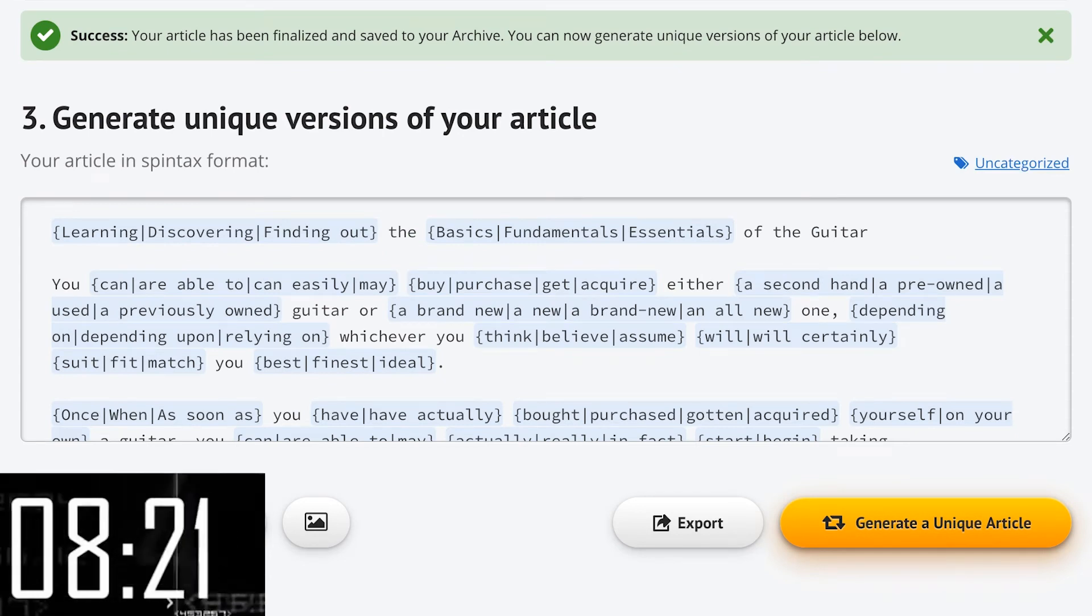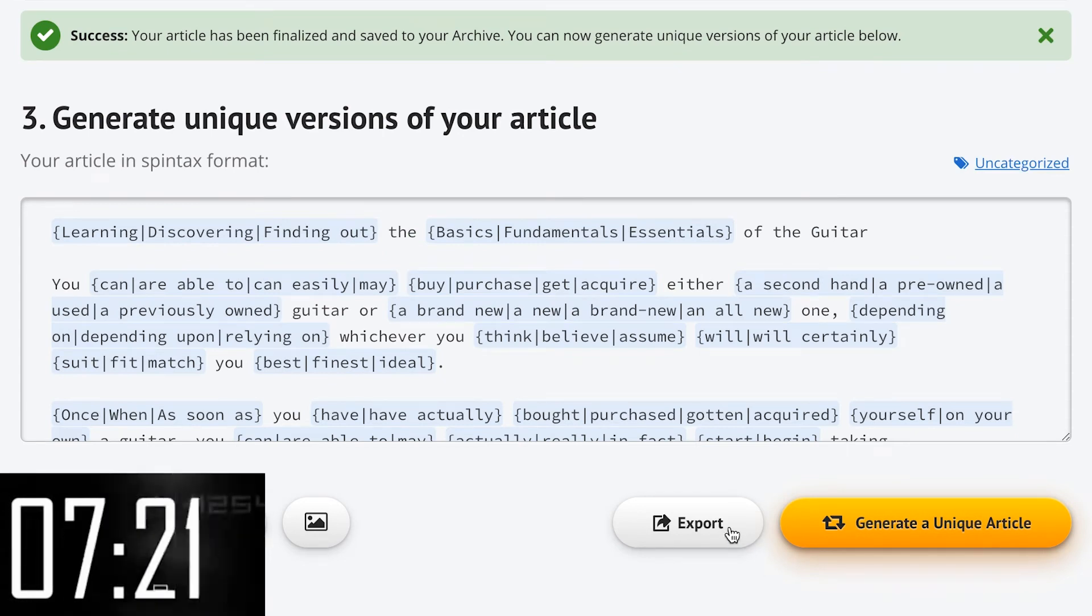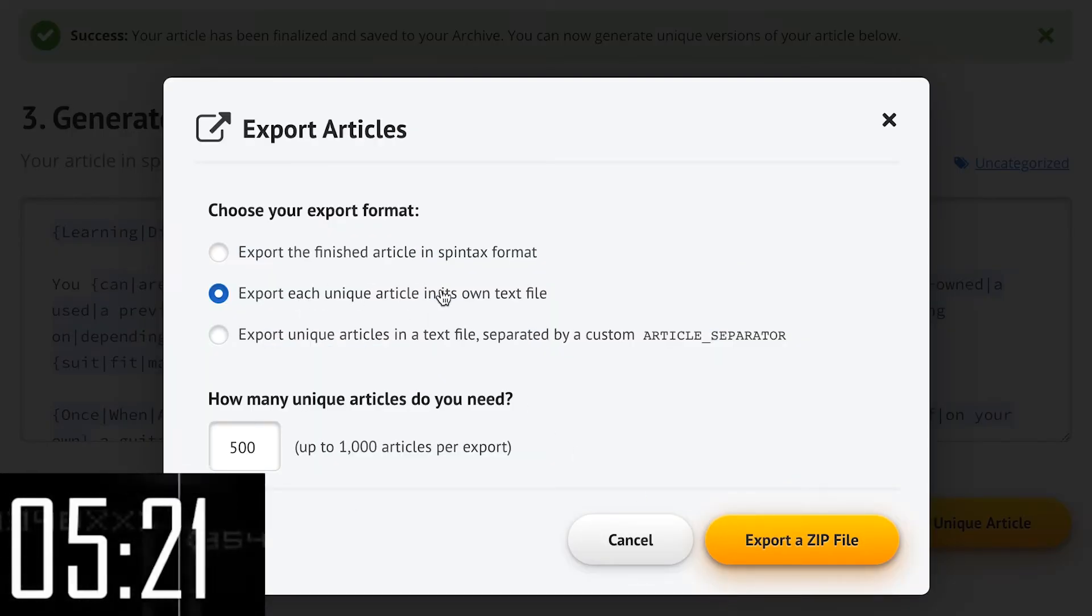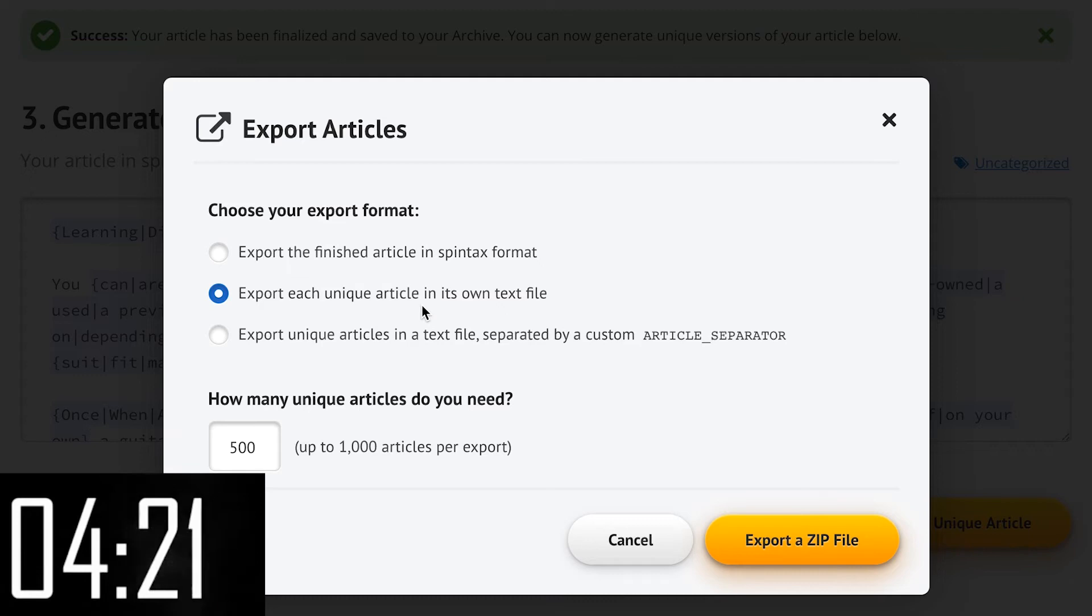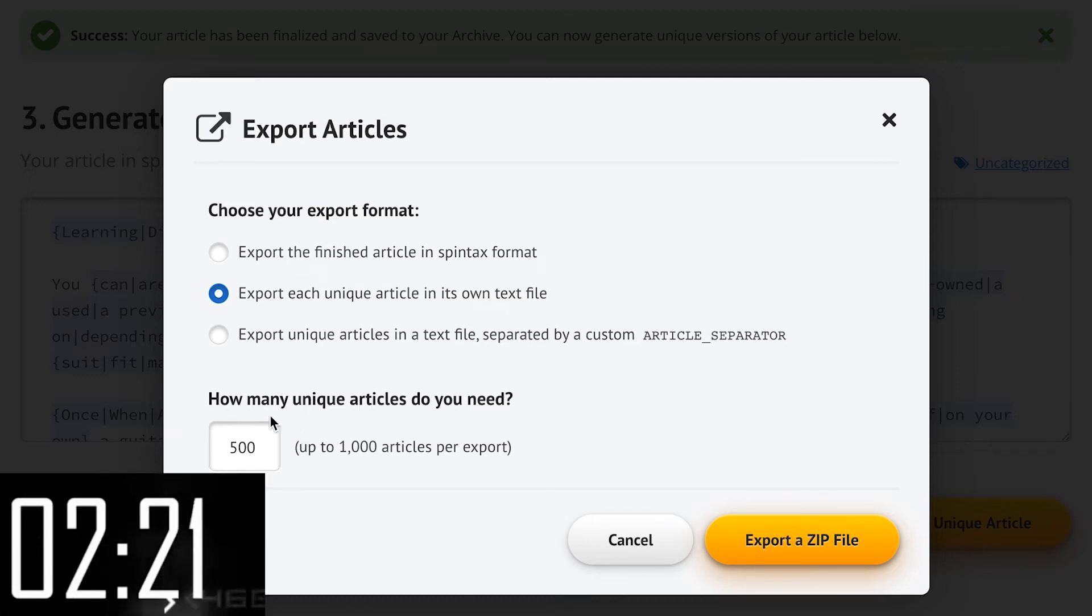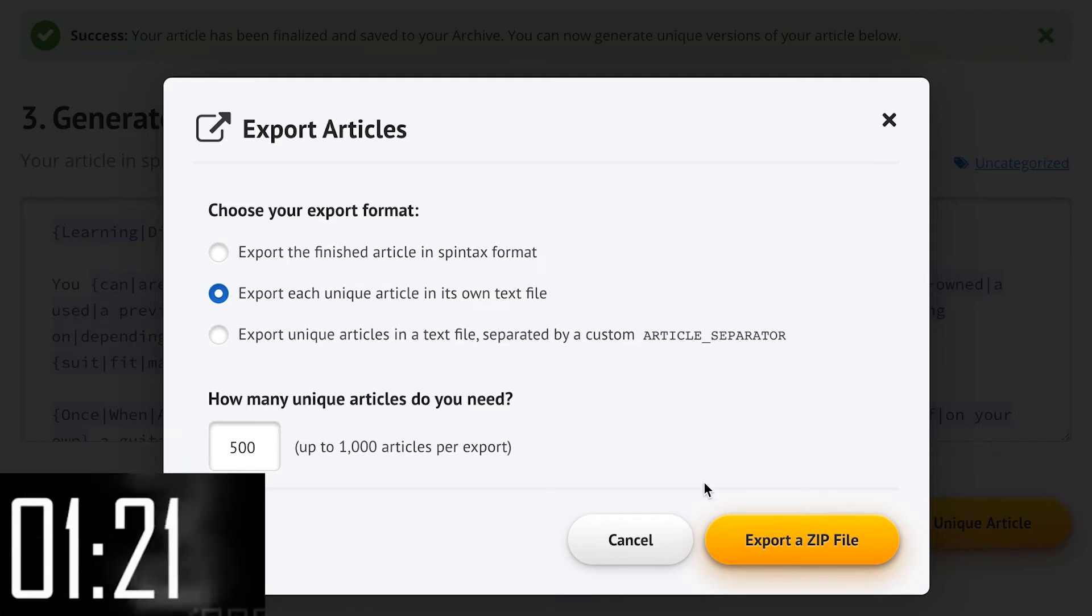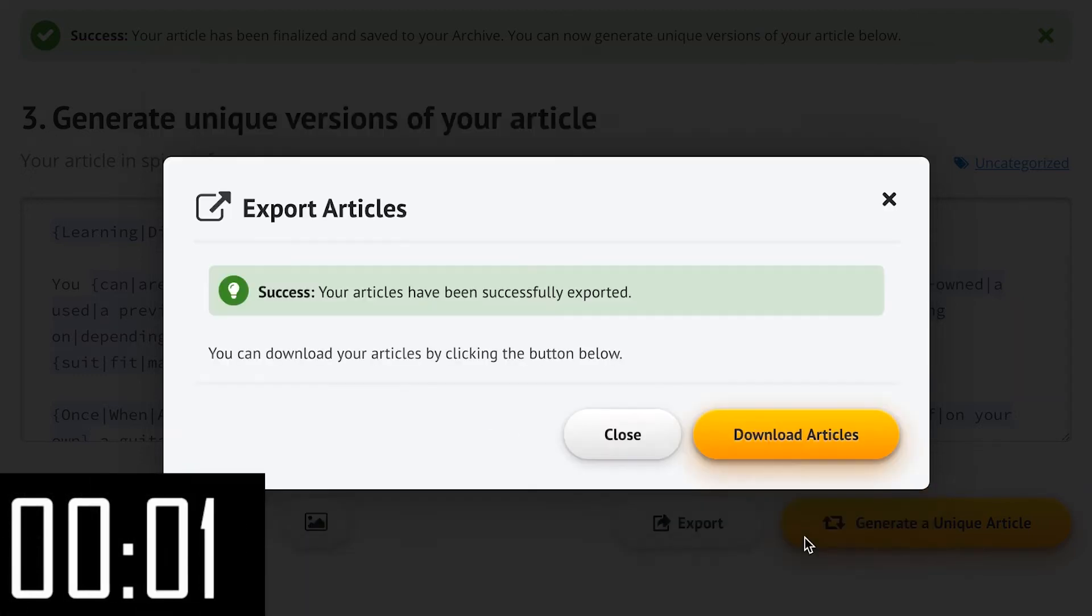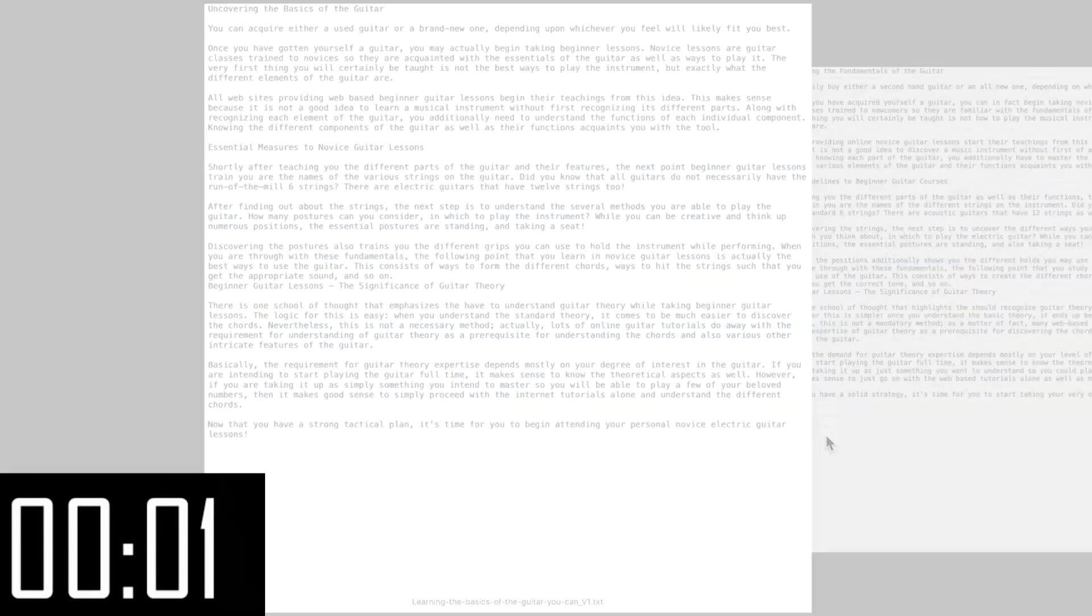Now we've got our spun article, let's click export. Let's have every article in its own text file and 500 different versions. Now we just hit the button and ready to download.